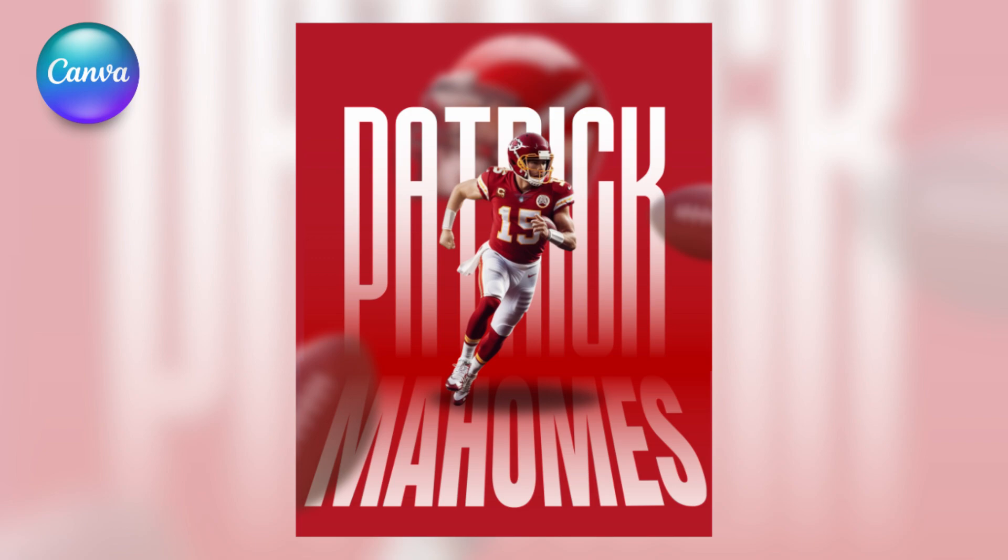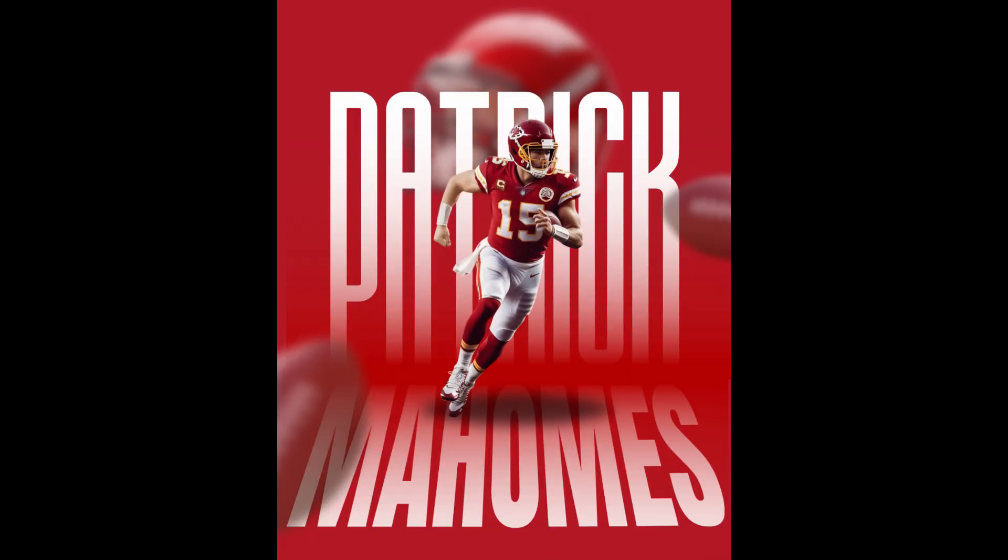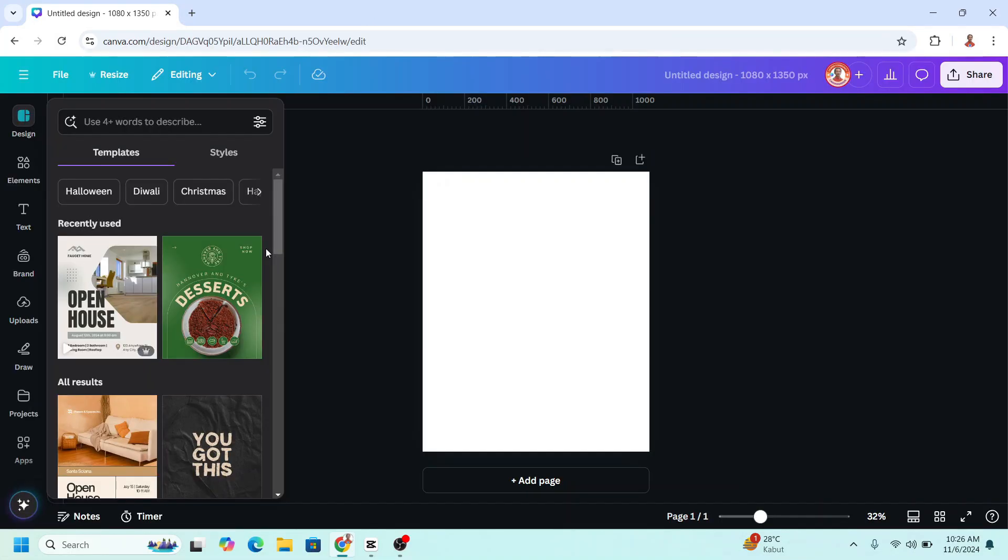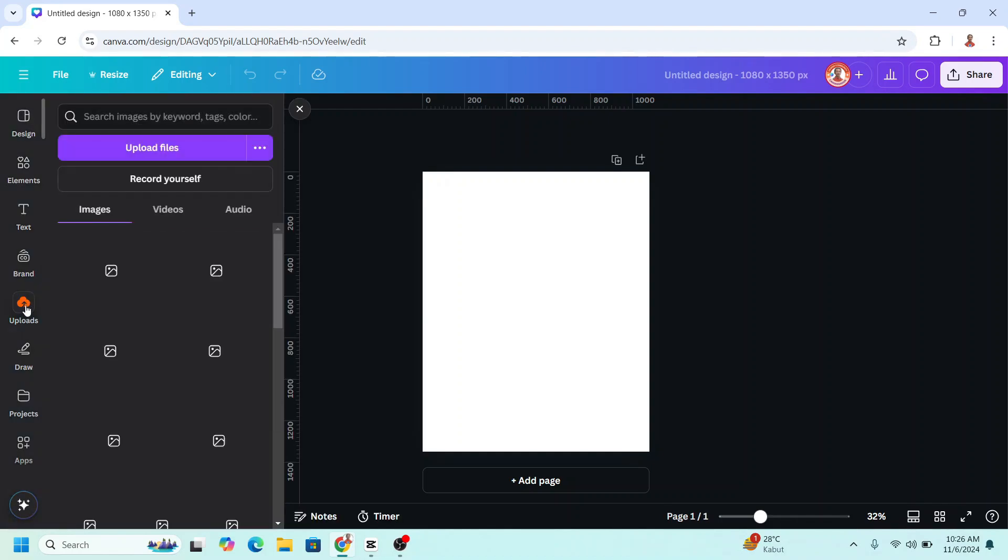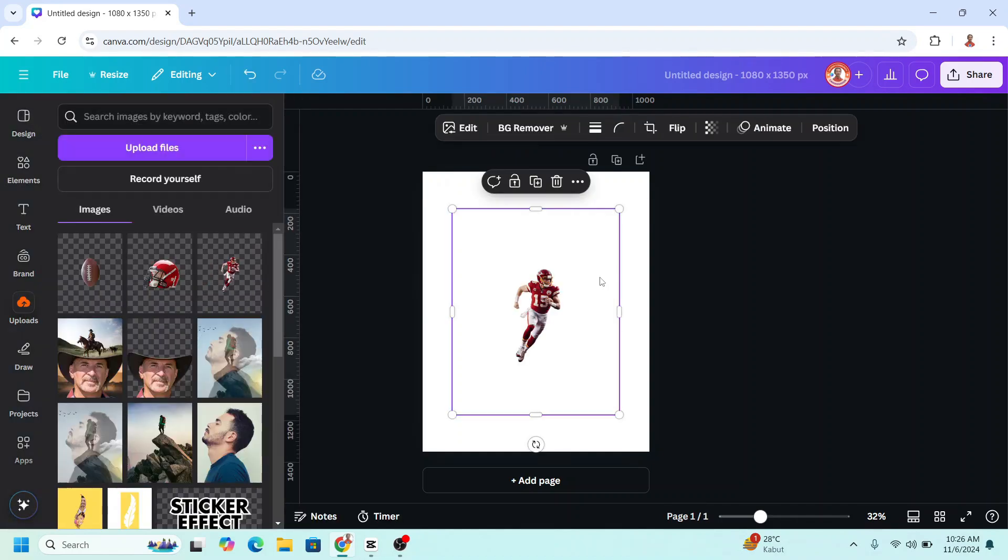Hi Lenona D&D here and today I will share how I create an NFL sport poster design in Canva. Go to Canva and then choose Instagram post 4x5 and then upload the NFL photo. I just upload it here with no background.